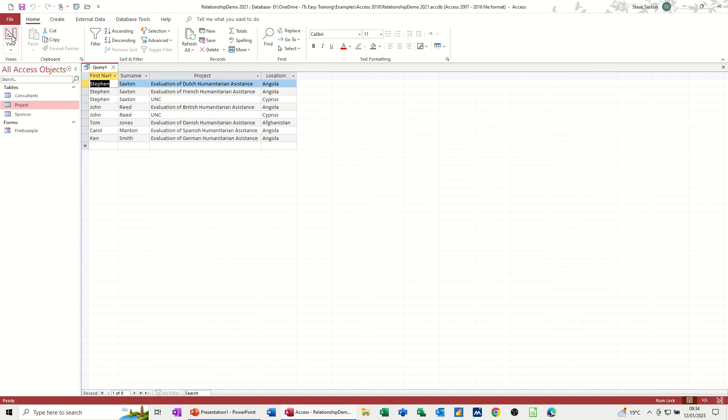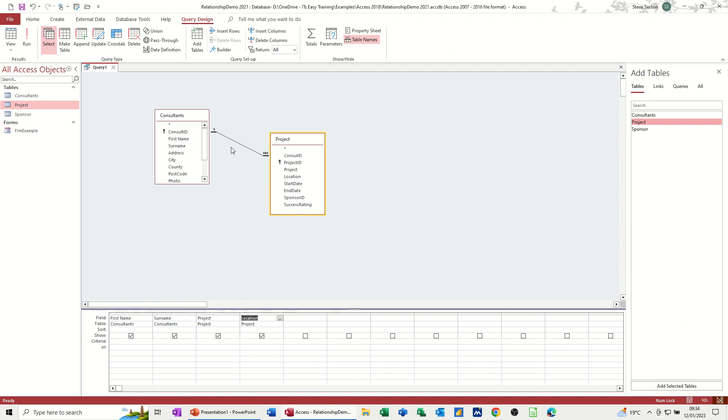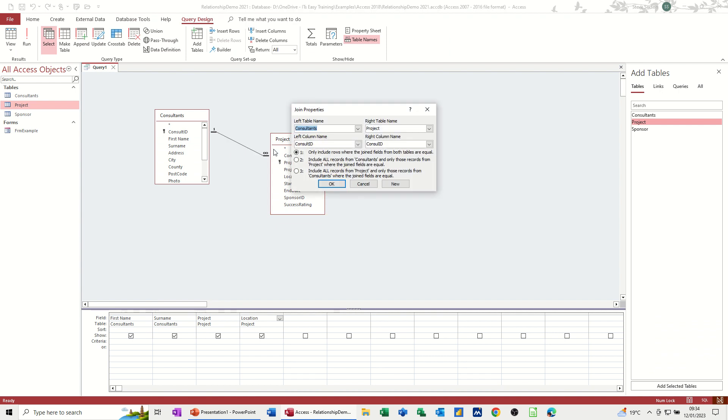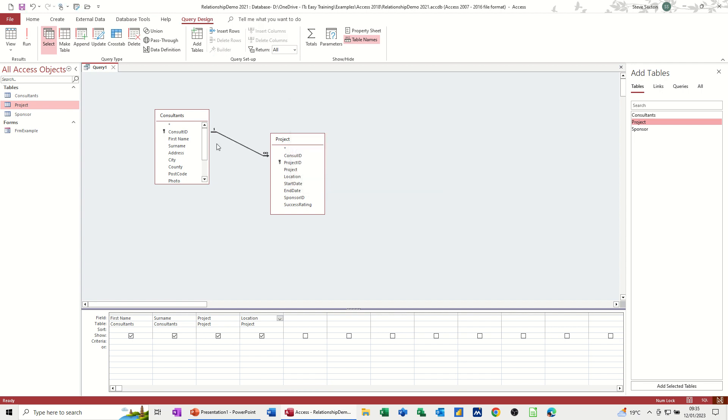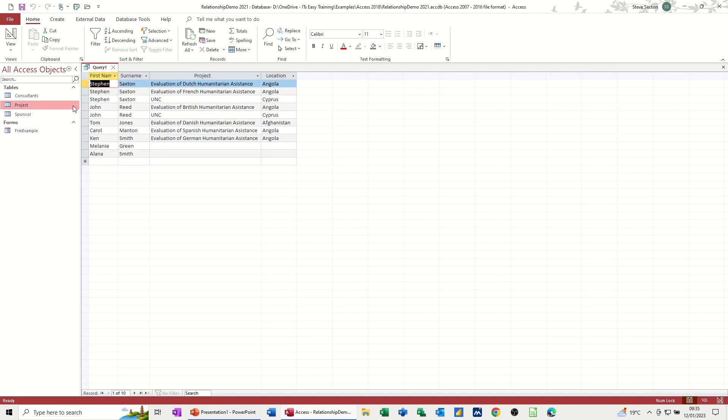Now if I go back into it and double click on the line, I can go joint type two. So this is going to show me all the consultants, but only the consultants on the project table that are allocated. So there could be a spare project here. Click OK to that. You see the arrow going that way. OK, if I run that query, so then it's showing me these two consultants that aren't actually on a project. So that's a useful query to know about.